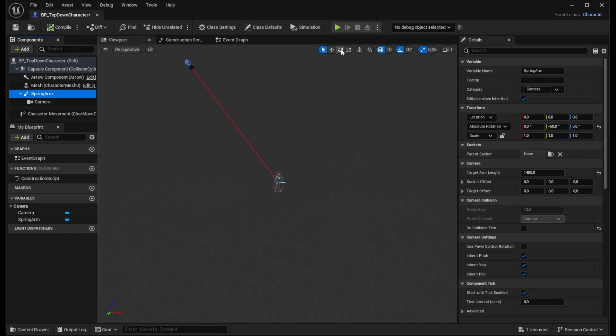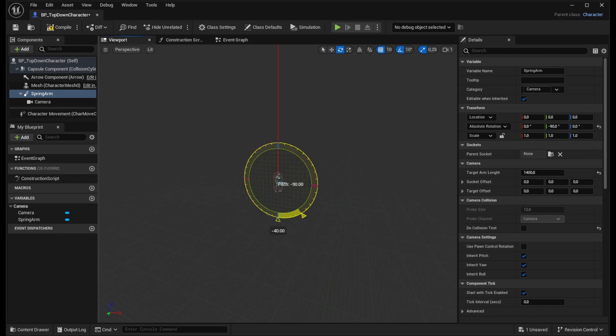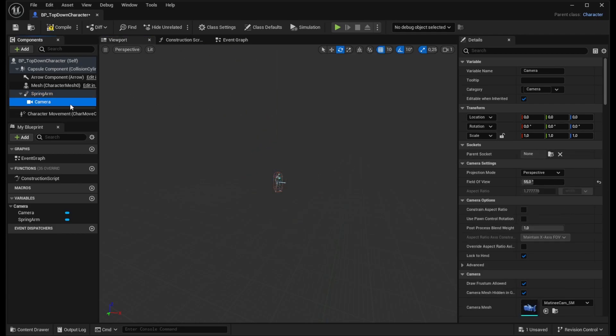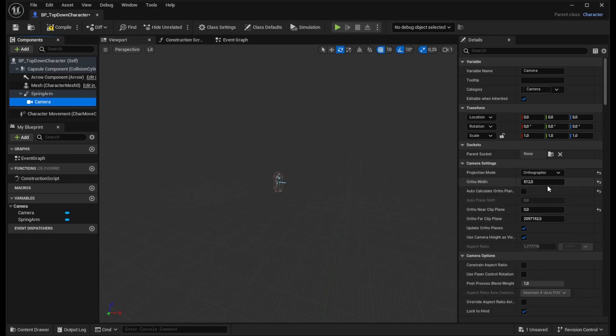To do that, we simply click the Rotate button and rotate the spring arm to minus 90 degrees and we also want to change the camera projection from perspective to orthographic.